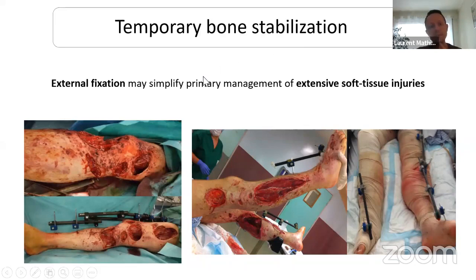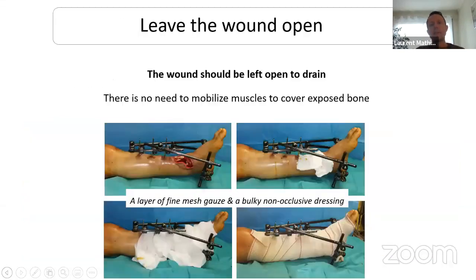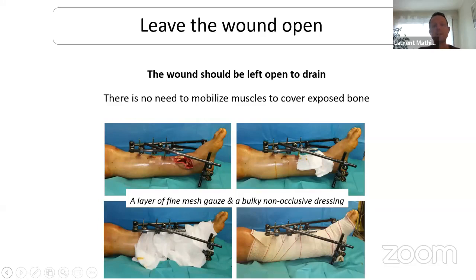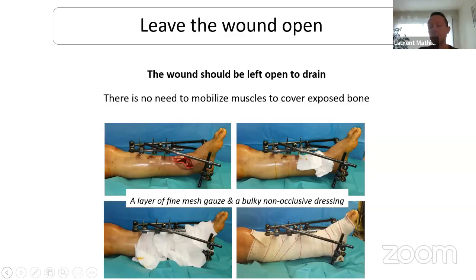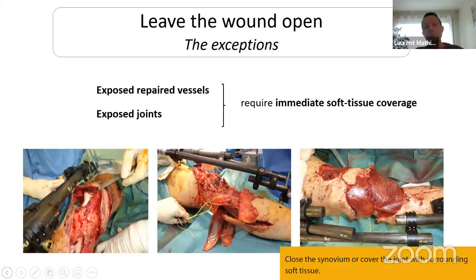One of the critical points in war wound management at the beginning is to leave the wound open to perform the best possible drainage. You must use a simple mesh gauze dressing — this is sufficient and this is what should be done during the primary management. There are two exceptions to this rule. If you have repaired a vessel — if you perform an artery repair or bypass, you must close the wound; you cannot leave the artery exposed.